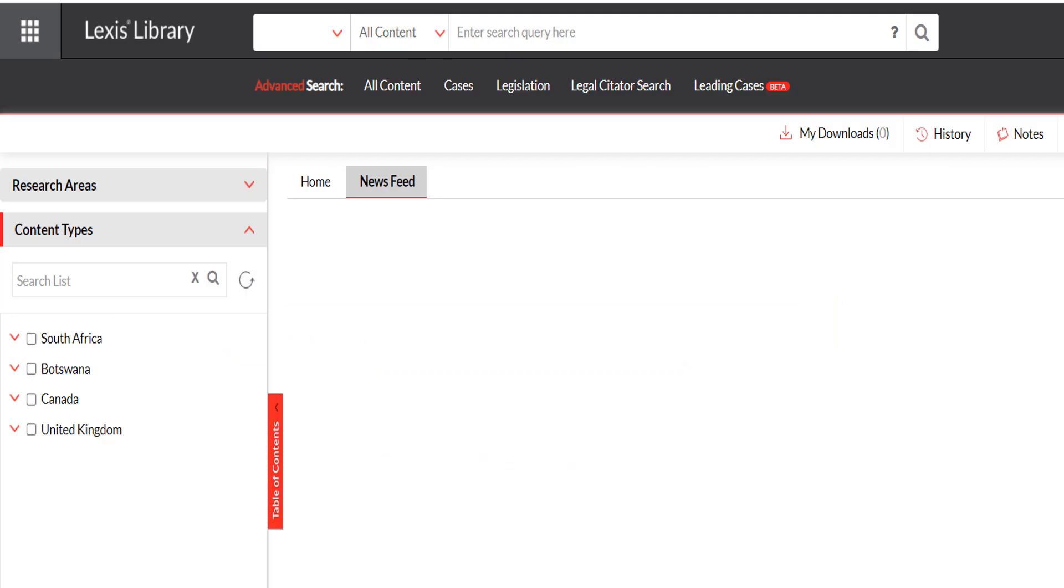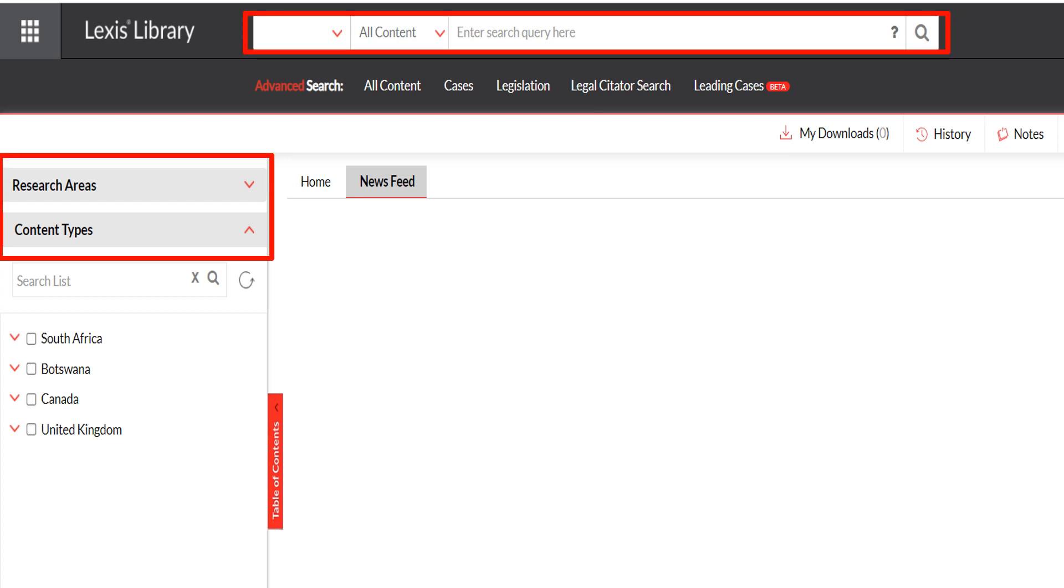On the LexisNexis South Africa landing page, you will note the Research Areas and Content Types drop-down menus. At the top of the screen, you can conduct a general search or use the Advanced Search option to search for all content, cases or legislation.